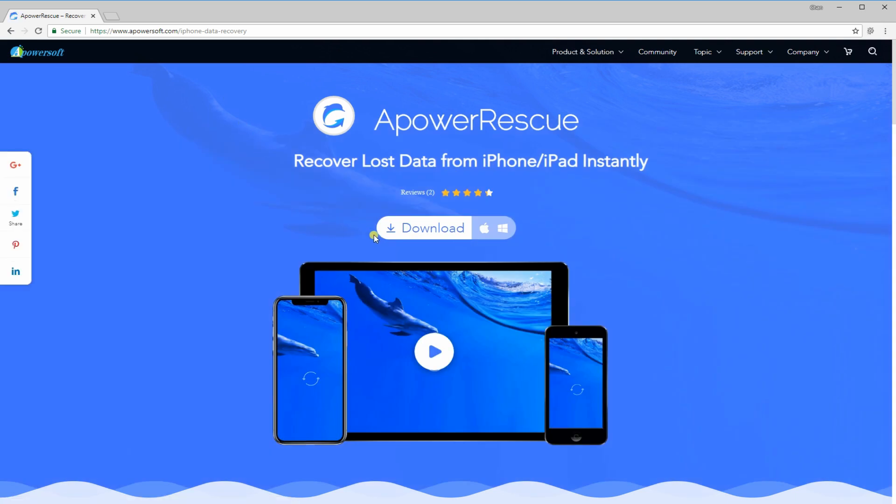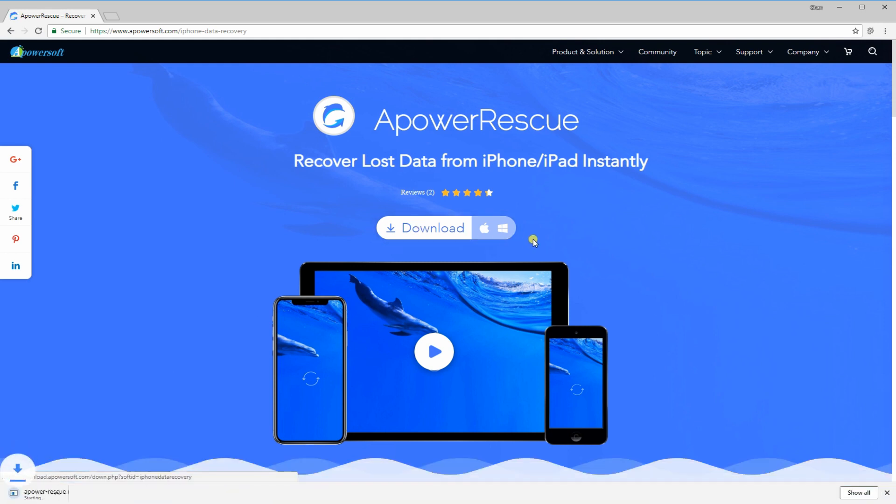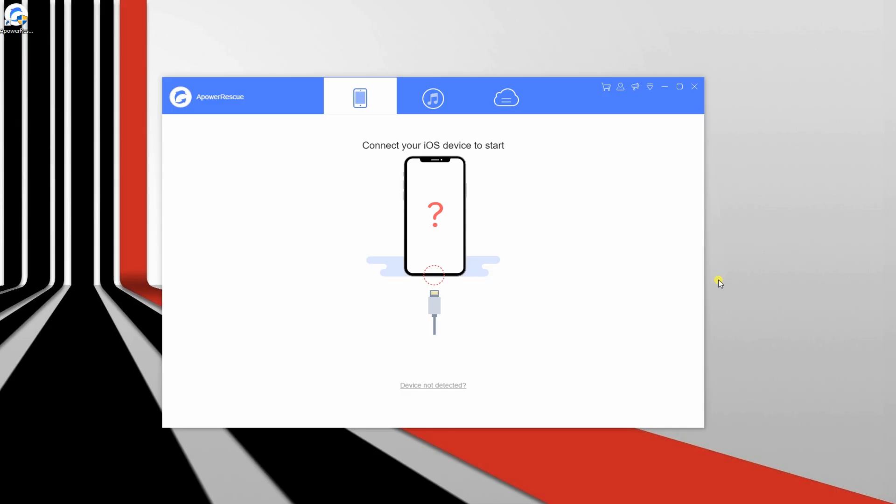Once on the page, download APower Rescue by clicking this button. Afterwards, install the program and launch it on your PC.